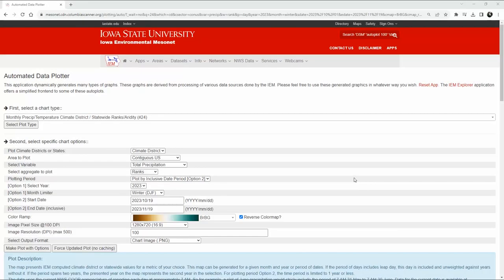We're going to use the IEM data plotter to get an idea of which climate districts have not been getting much snowfall for the month preceding the time that we're going to be looking at today.